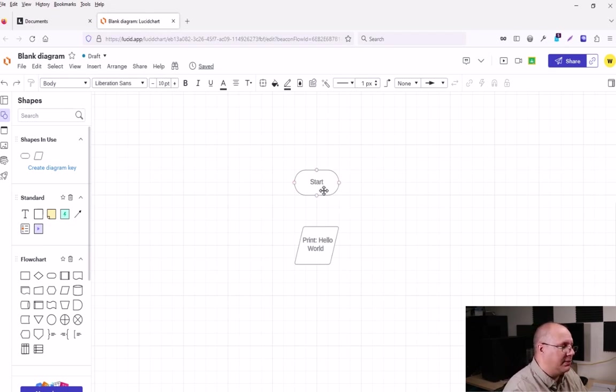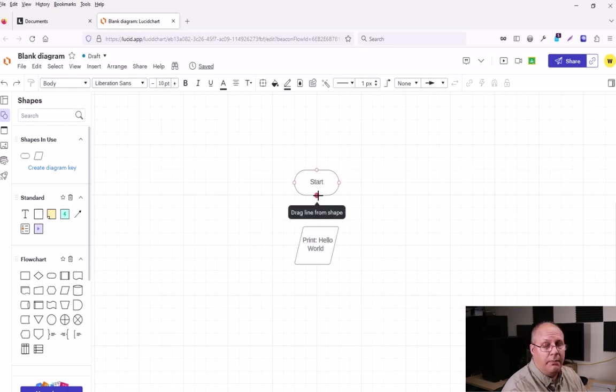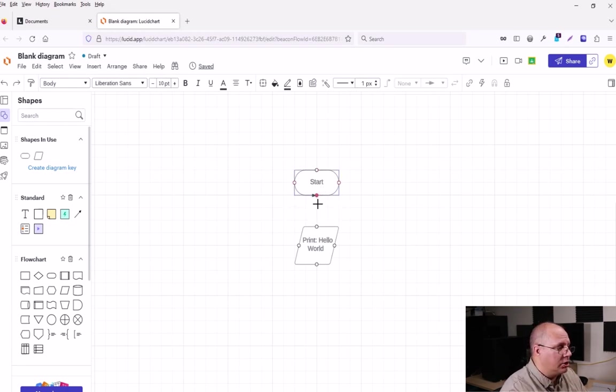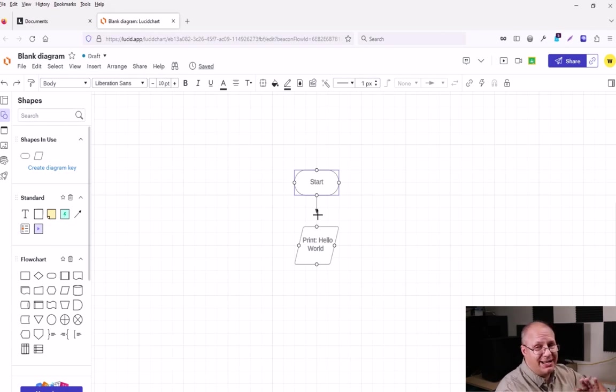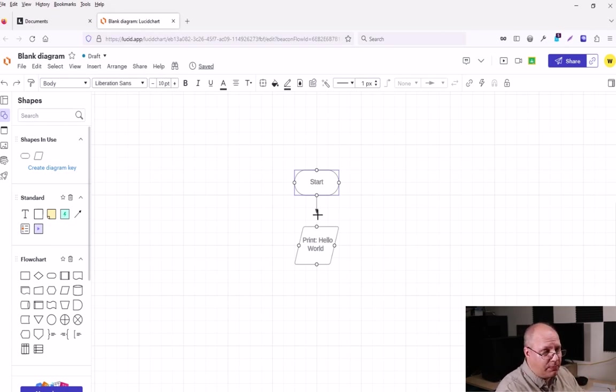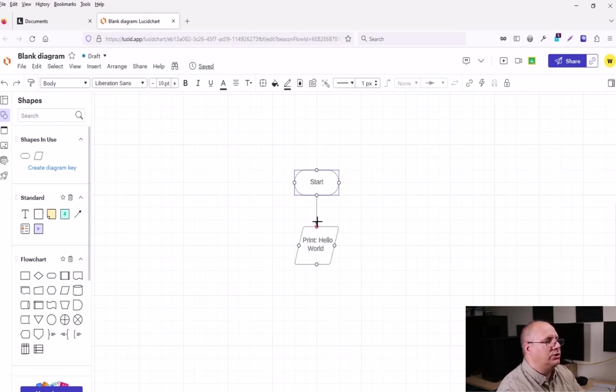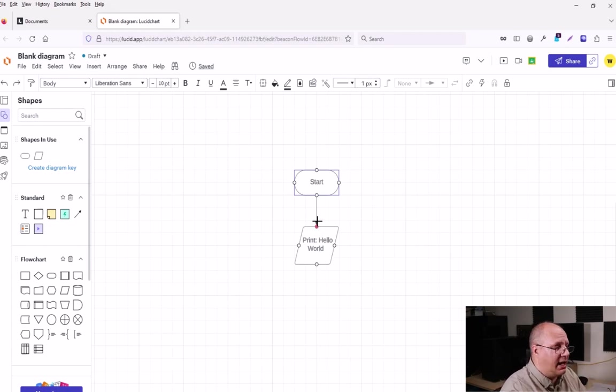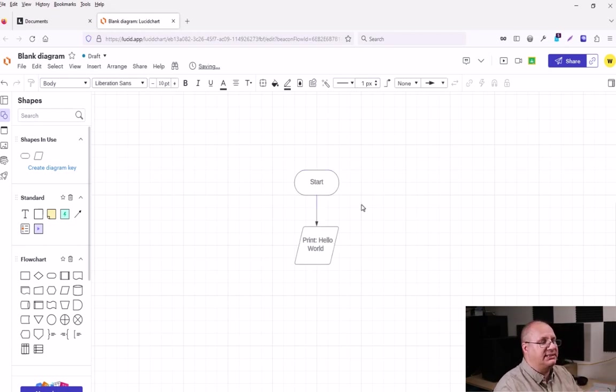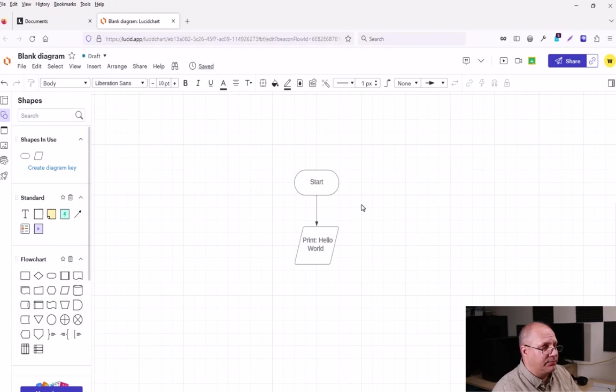Well, I'm going to simply hover over start, click on the bottom circle, drag. Notice that now I have circles that are connecting me to any other shape. Right now I only have one. Let's make it easy. And I'm going to connect the circle on the bottom of my start terminator to the circle on the top of my data IO. This is a very simple way to connect these two elements.